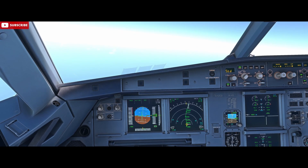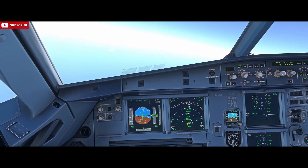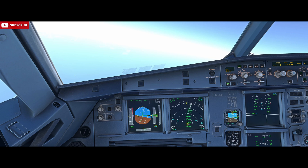Hello, Airbus cockpit coach here. A quick video for you today on how to insert a time point into your flight plan. Within our MCDU we have the ability to mark on our flight plan where we'll be at any particular point in time.